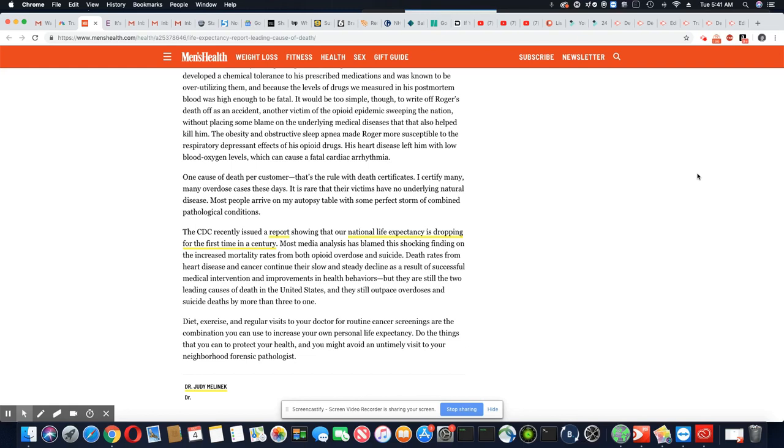Diet, exercise, and regular visits to your doctor for routine cancer screenings are the combination you can use to increase your own personal life expectancy. Do the things that you can to protect your health, and you might avoid an untimely visit to your neighborhood forensic pathologist.